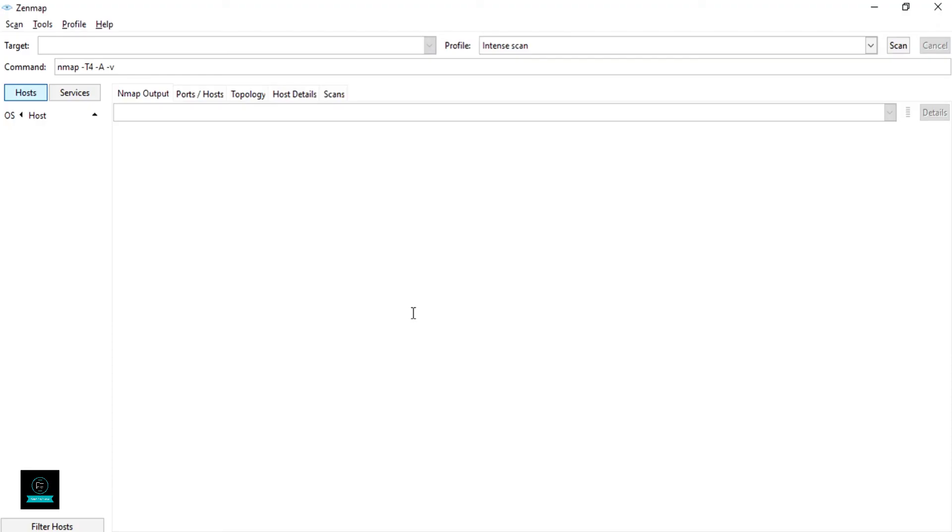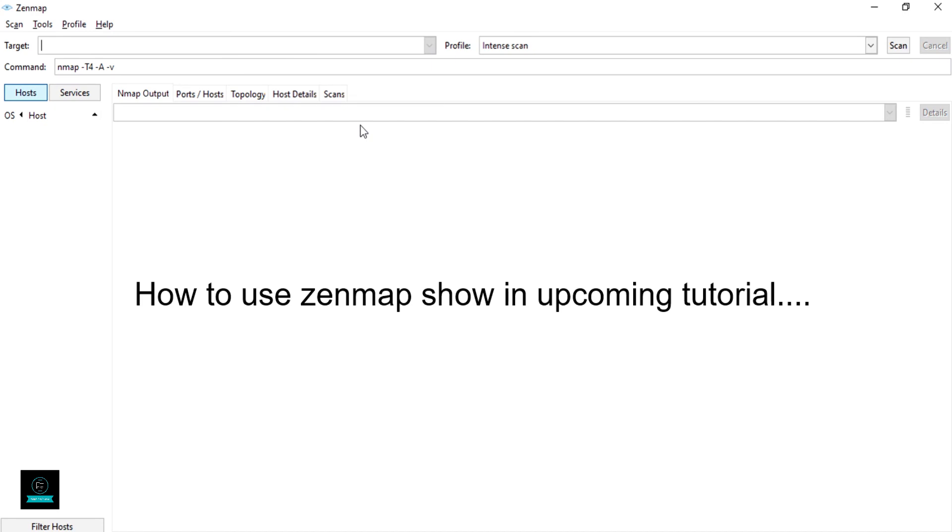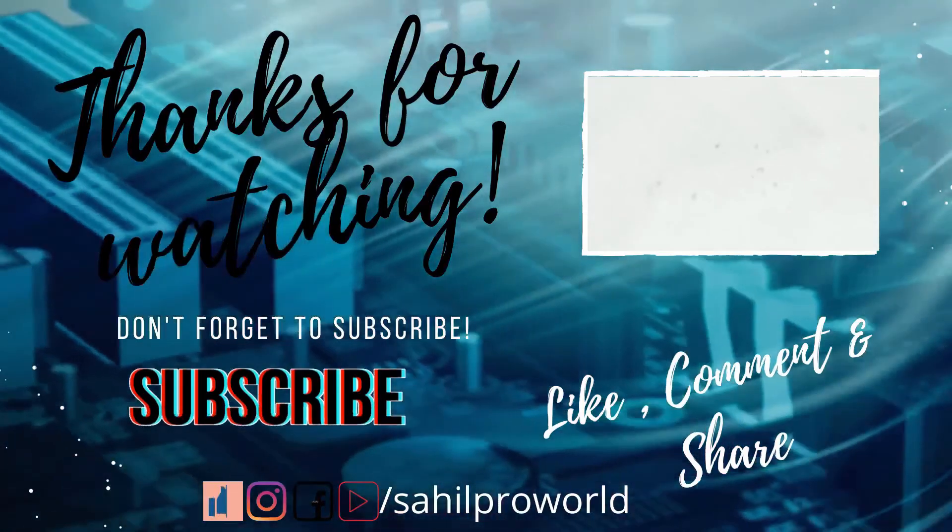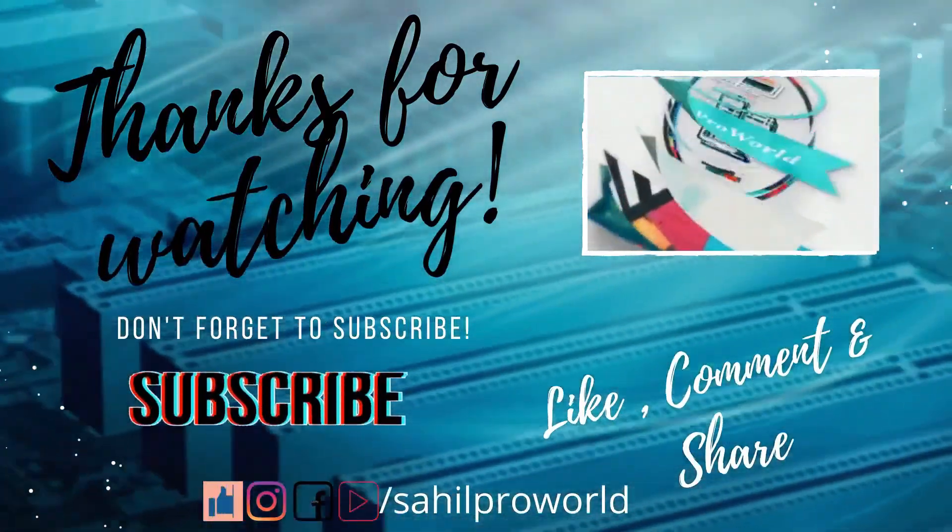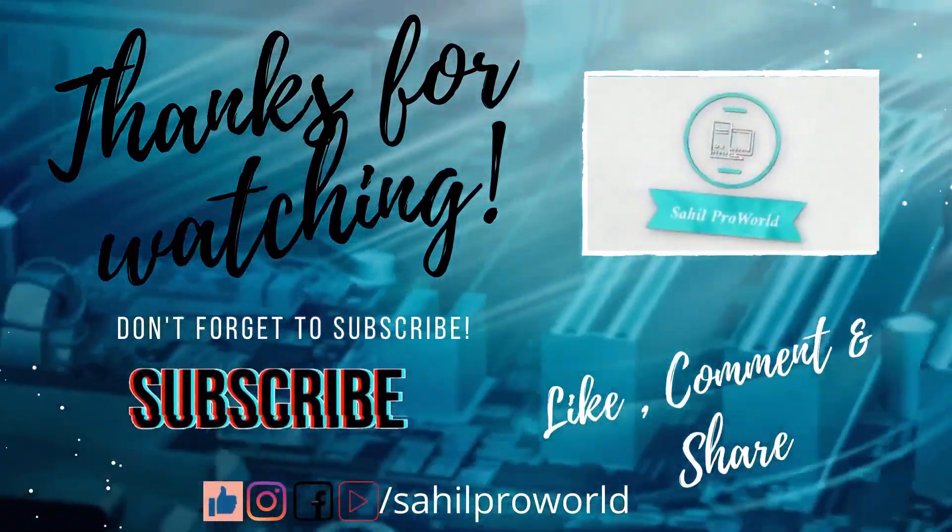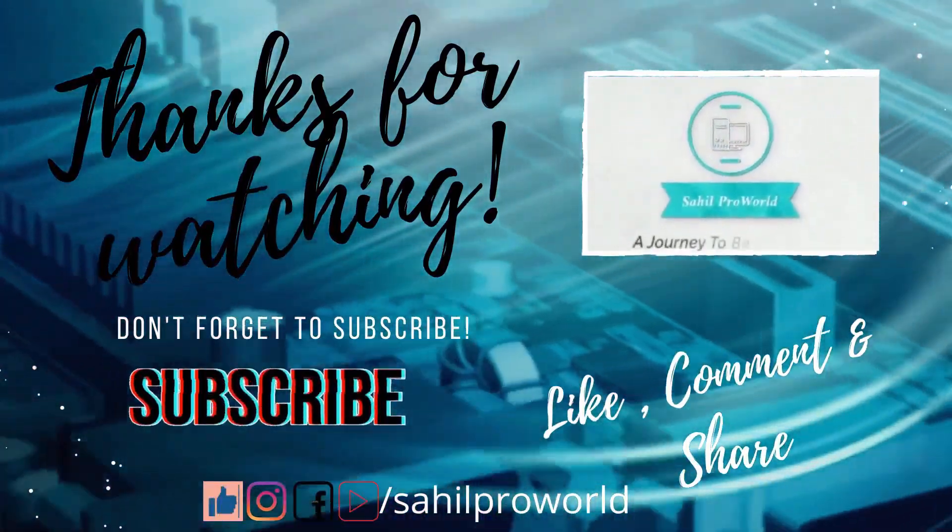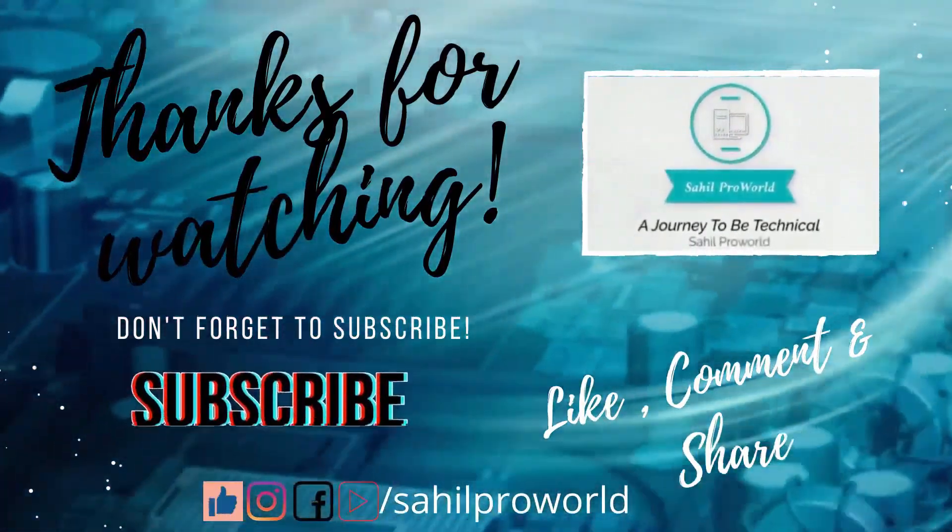And here, open this file. Here is Zenmap. Finally, don't forget to subscribe to the channel, like, share, and comment below.